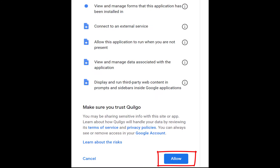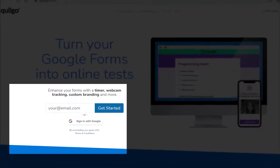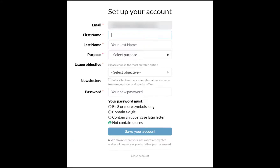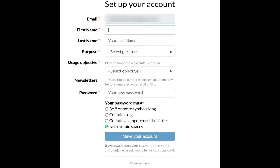Since it asks us to complete additional setup now, I'll do so. It takes us immediately to the Quilgo website. I'll sign in with my existing Google account by clicking this icon. Then, as soon as I fill out the form, I'll click the blue button Save Your Account.